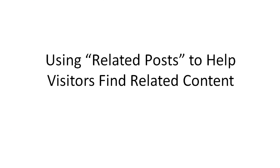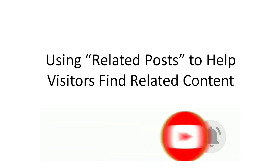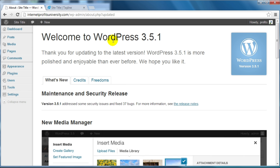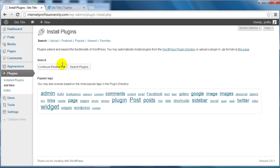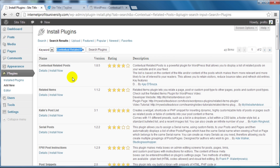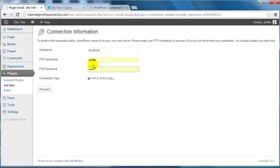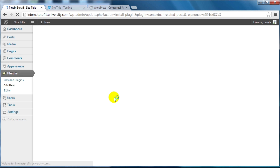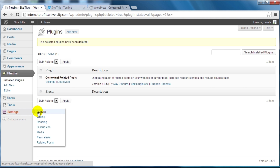In this part of the video I'm going to show you how to use the Related Post plugin to help visitors find related content. Log into your WordPress dashboard, go under Plugins, click on Add New, and search for the Contextual Related Posts plugin. Click Search Plugins, go ahead and install that plugin. Click Install Now, click OK, enter your FTP username and password, click Proceed, and click Activate.